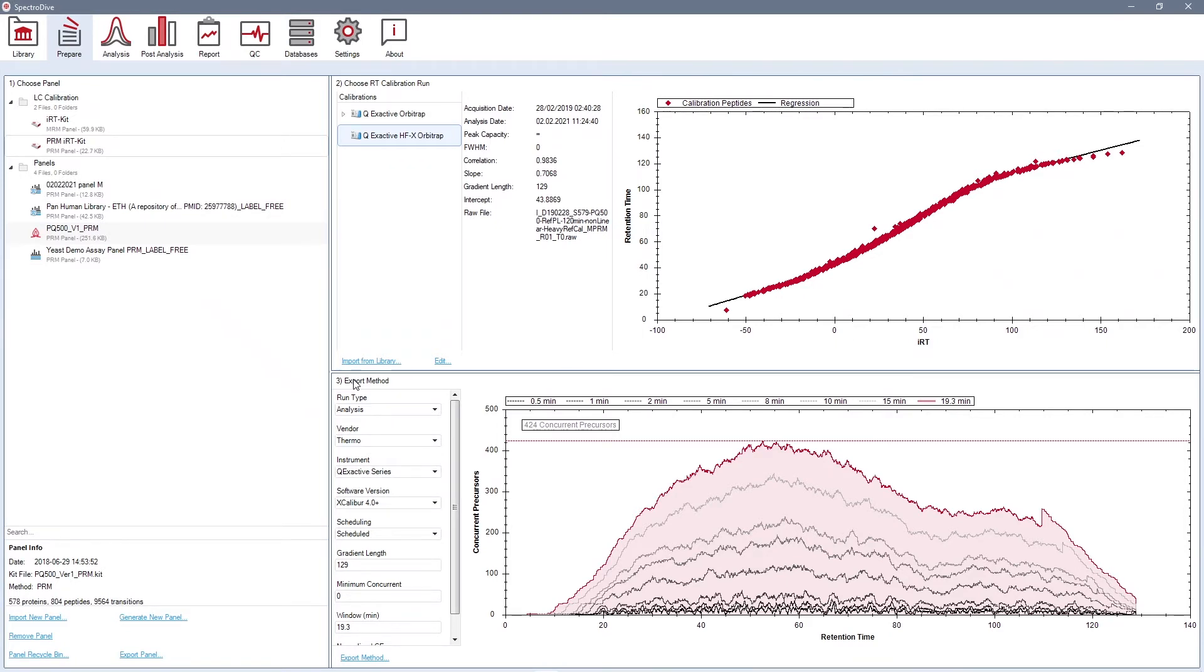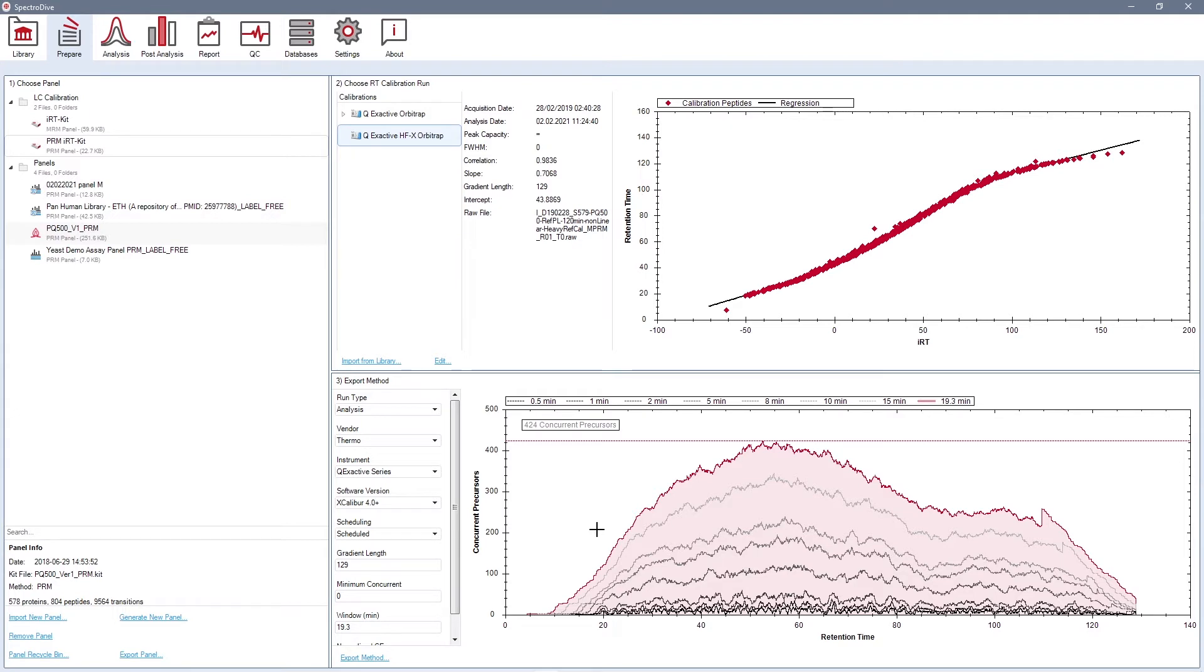Finally, in the export method window, you can specify scheduling and instrument-specific settings. On the right side, you can see the concurrent transitions plot. This plot gives you an overview of the scheduling of your panel, also showing the highest number of concurrent transitions for MRM or precursors for PRM, given your other settings.